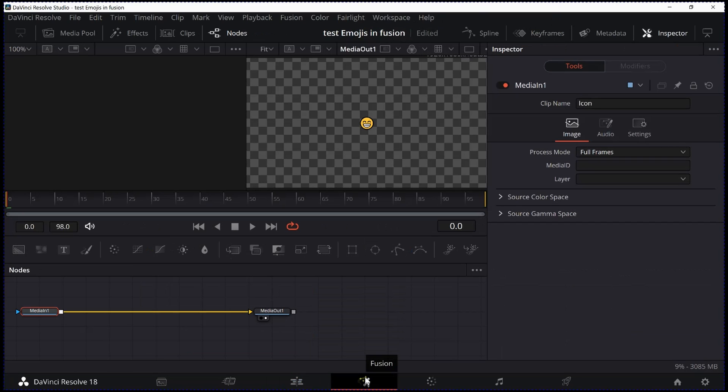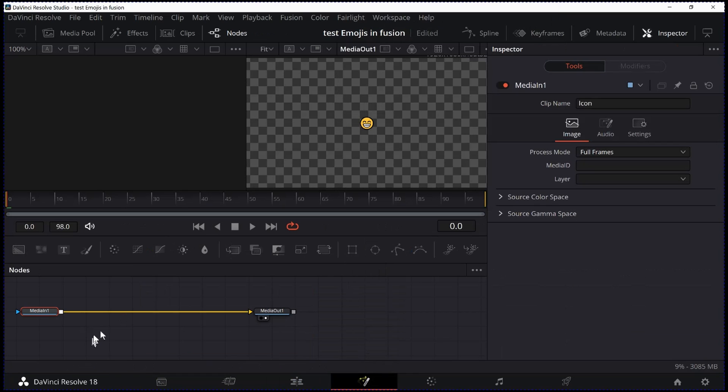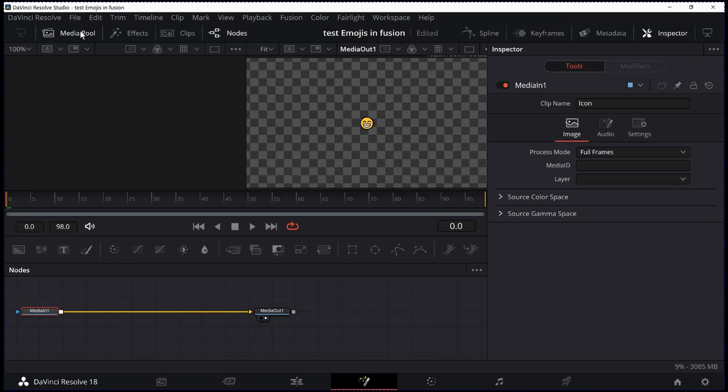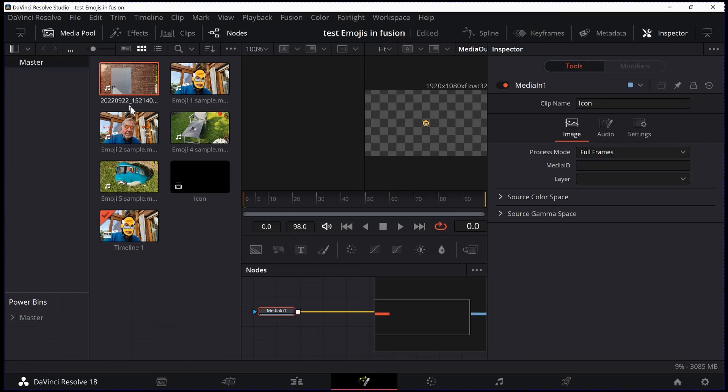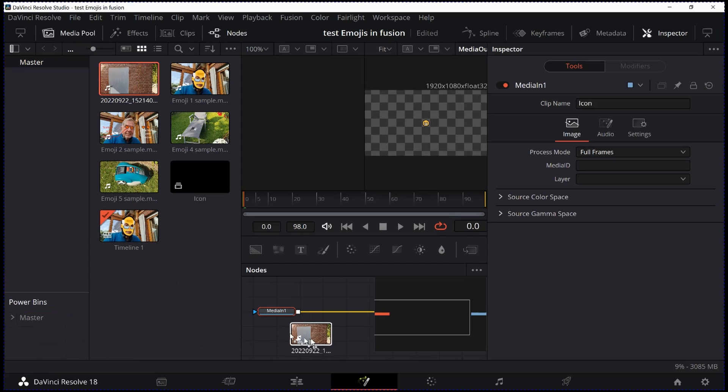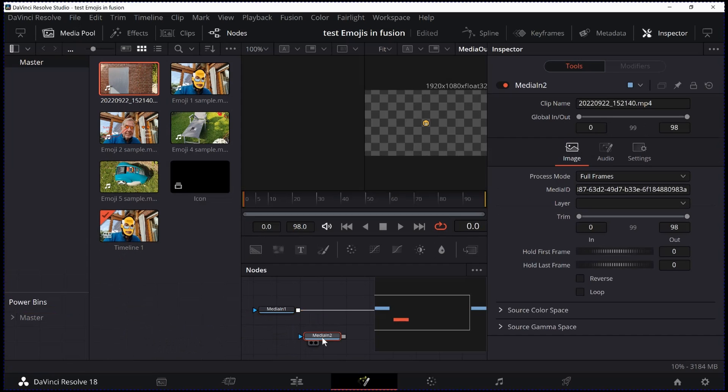Here we are in the Fusion tab. We have our icon but not our clip yet. So I go to Media Pool and input my clip. On this clip I am going to be using the Smiley. This is the footage.